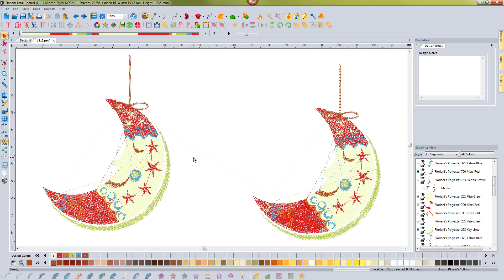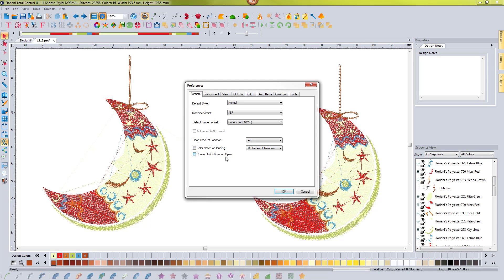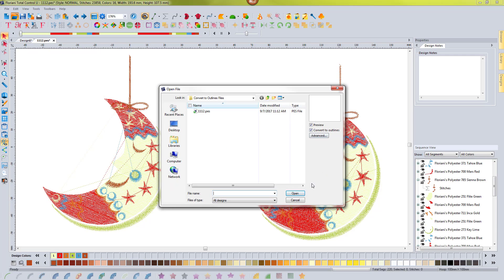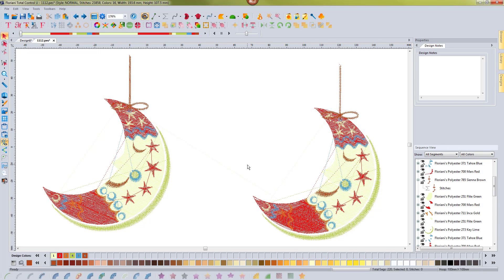I know it's kind of a difficult topic. I just wanted to show you how the software opens designs now and what that means for what you can do with the design. If you want to go back to the original behavior, go to program preferences and check the box 'convert to outlines on open,' and it will do that every time you go to File > Open. Hope it didn't confuse you too much — I just wanted to show you the different options and how the software opens designs with or without convert to outlines.